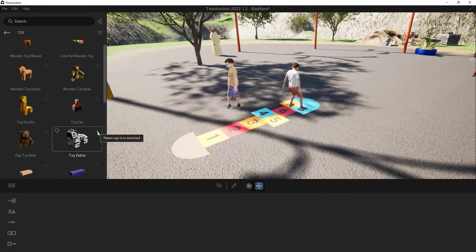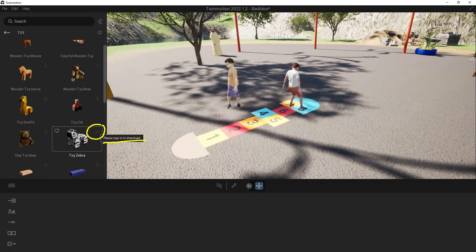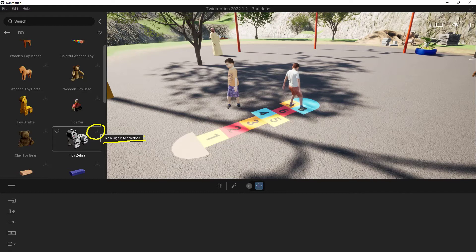You'll notice there's a little button right here that says Download, but I need to sign in to make this happen. Now if you don't have an Epic account and you don't have a Twinmotion account and you don't have the Quixel Megascans account, they're all free. You can just jump online, do a quick internet search, and you'll be able to figure out where to make that happen.